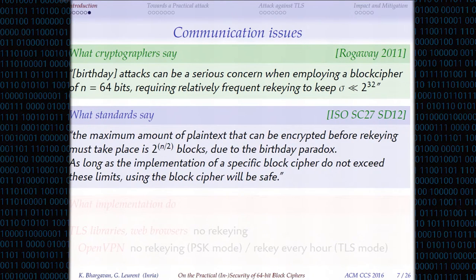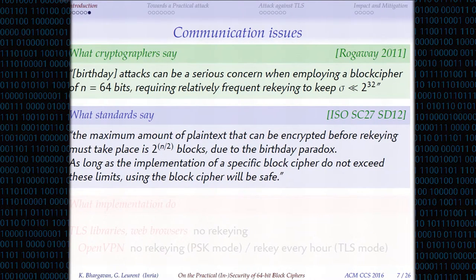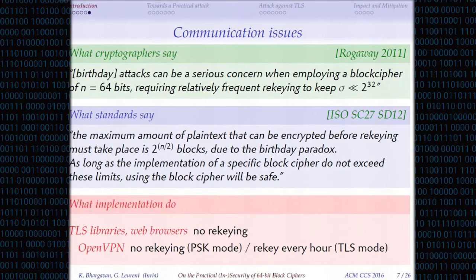If you look at how this is presented closer to practice, there's a document by ISO that says: if you have a block cipher with an N-bit block size, you must re-key before 2^N blocks, and if you do this, using the block cipher will be safe. But this is completely wrong, because if you stop just before 2^(N/2) blocks, there is already a very high probability — around 60% — of having a collision, so you've already lost everything.